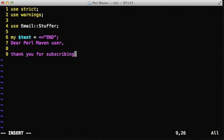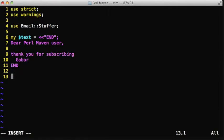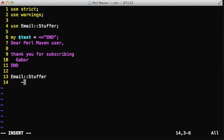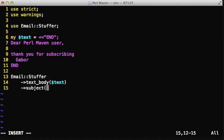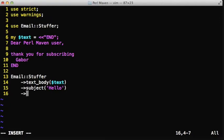Then we are going to use the Email::Stuffer module, which has an interesting way to use. You don't create an object using the new method, but you can create an object with various methods, for example the text_body method, and it returns that object. Then on that object you can call another method, for example the subject method, that will add this subject to the email, and it returns again the object.